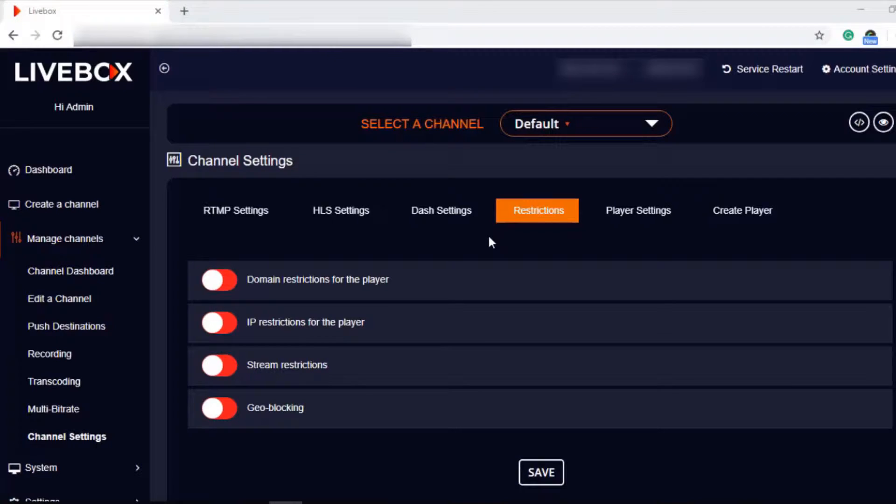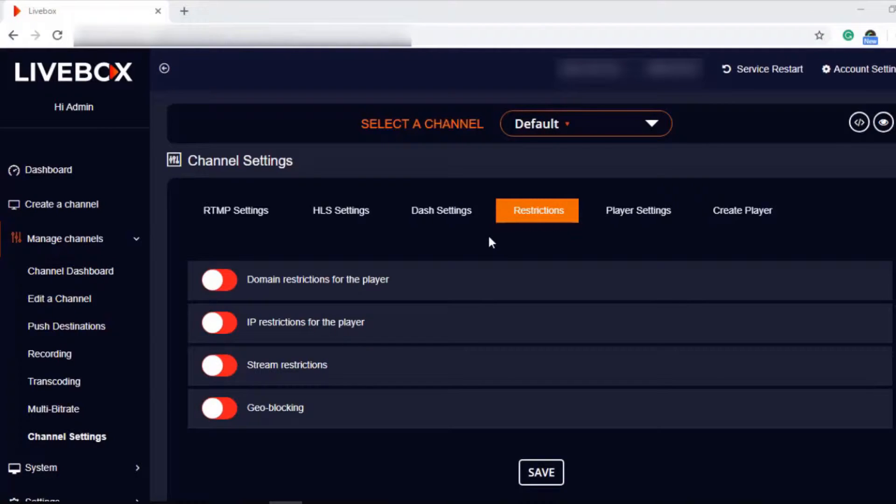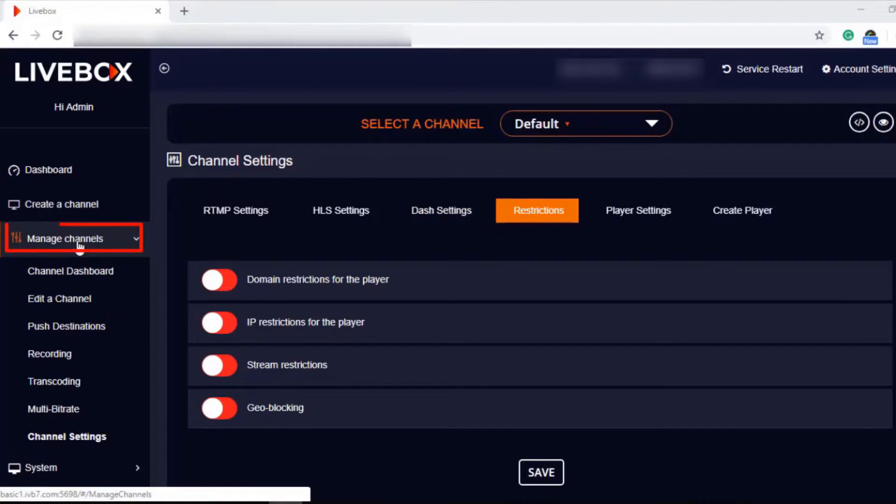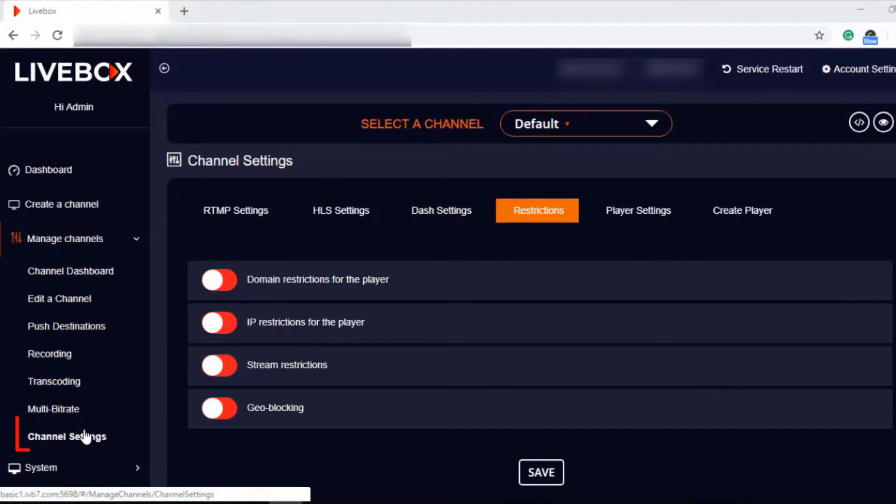So now let's see how to turn on each restriction and its purpose. To turn on restrictions for your streams, go to Manage Channels from the navigation menu and select Channel Settings.